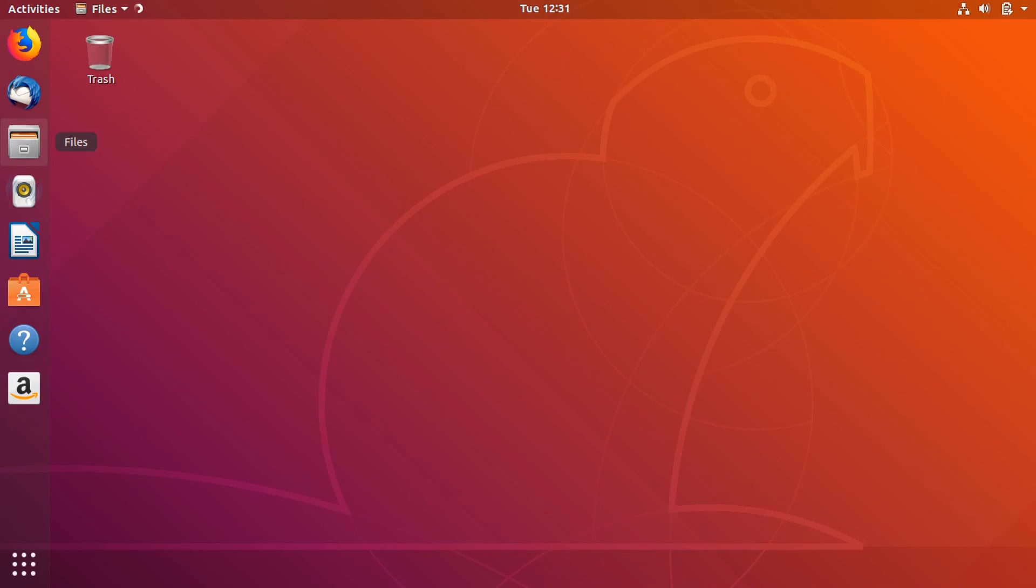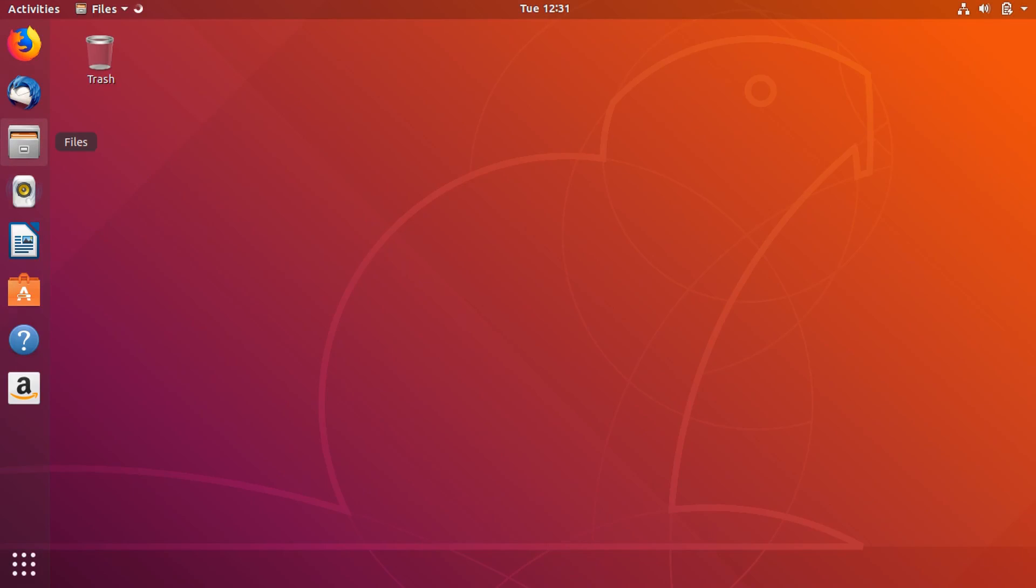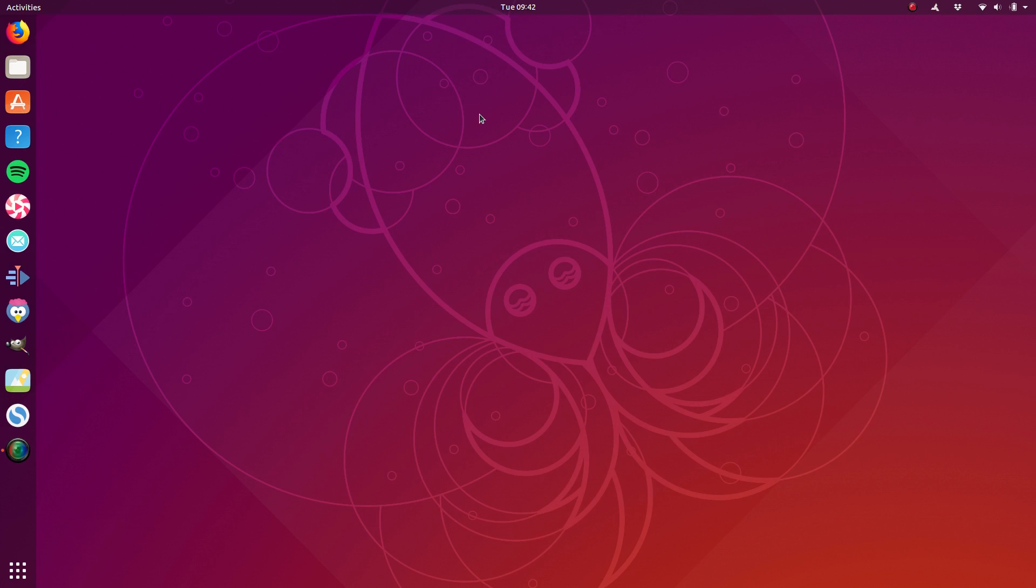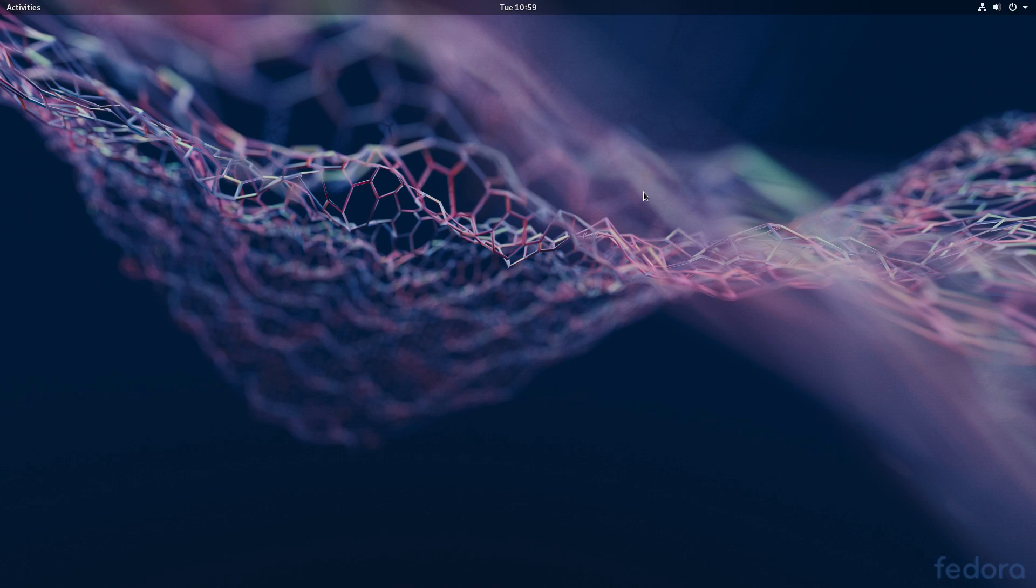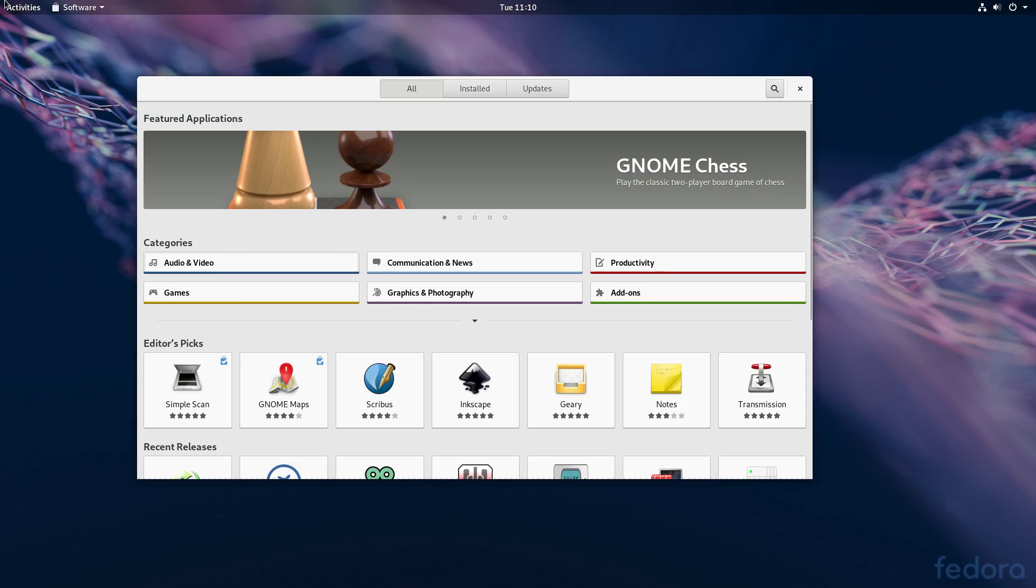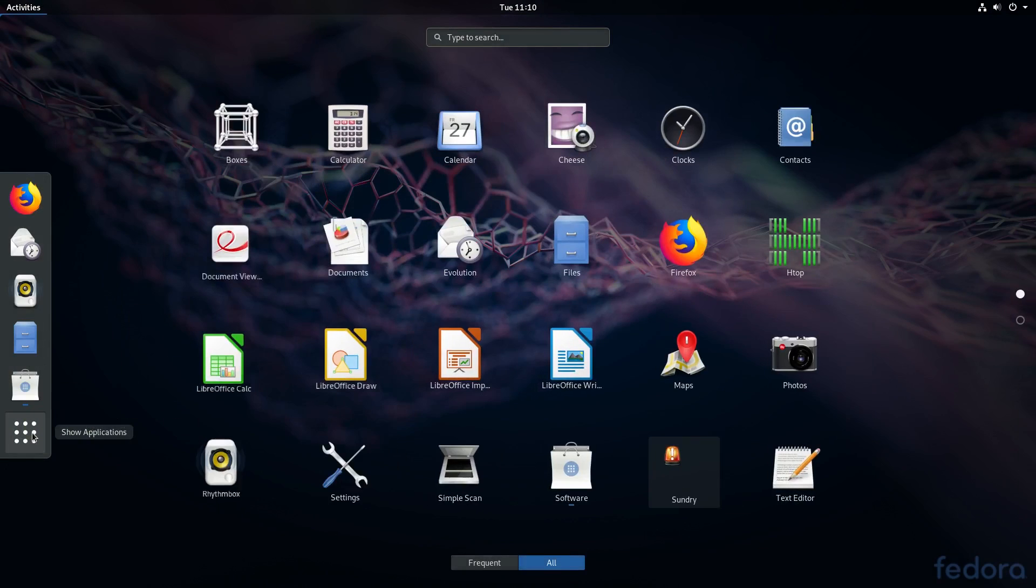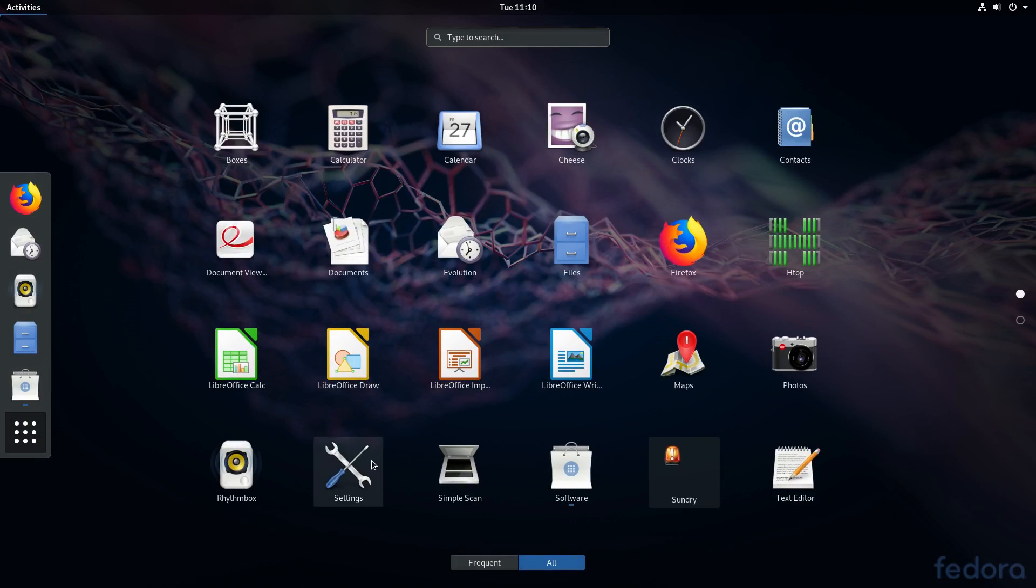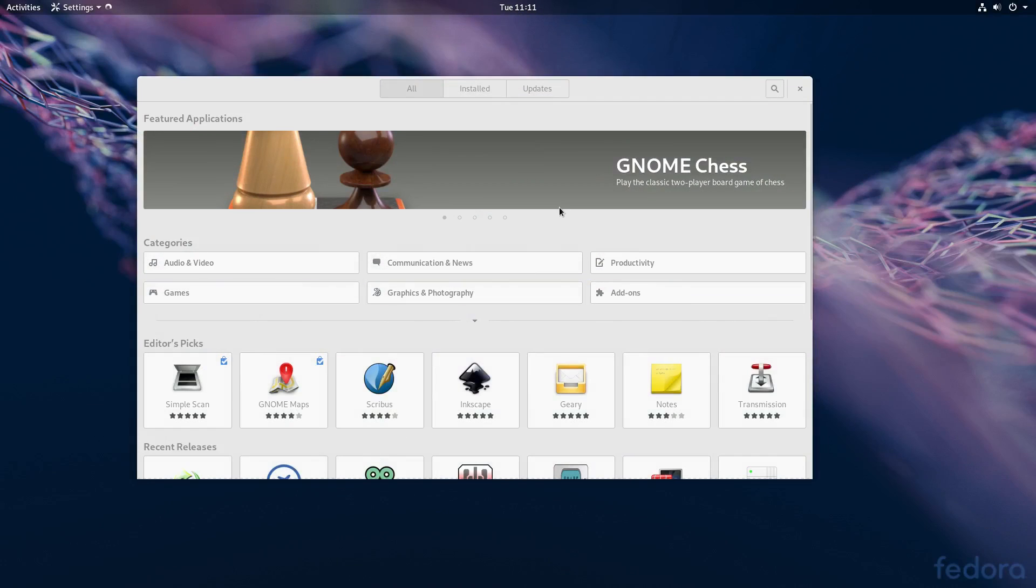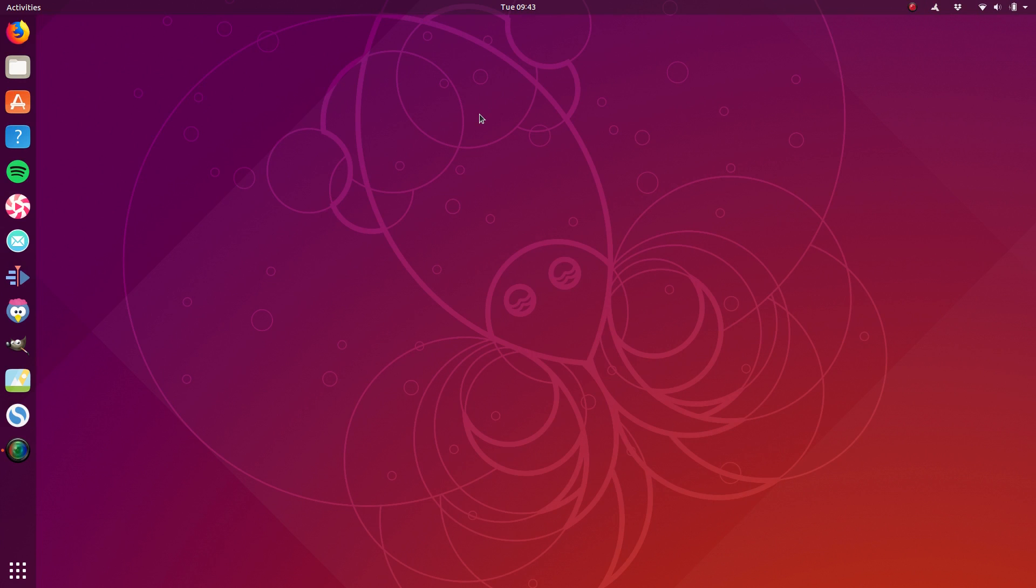I thought it would be a fantastic opportunity with Ubuntu 18.10 and Fedora 29 coming out in very close succession to have a look at these two distributions, see the different ways they approach things, and if there's a definitive better player here in terms of who does this release model business better.